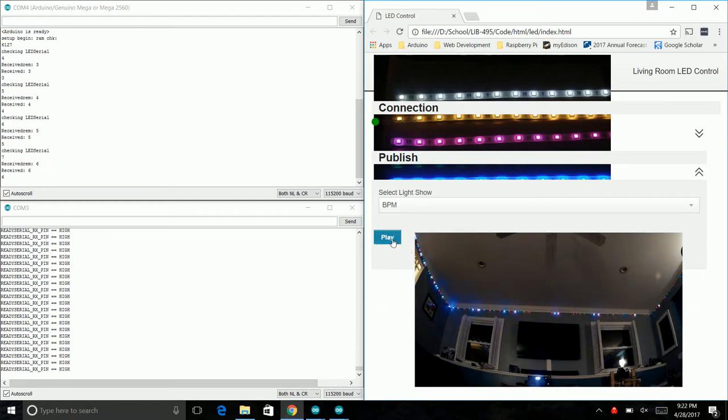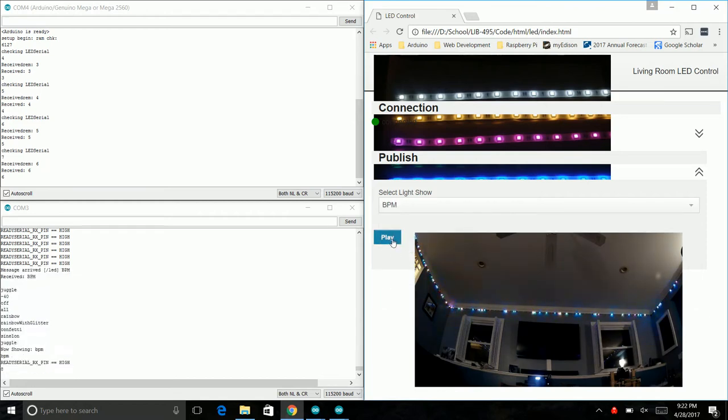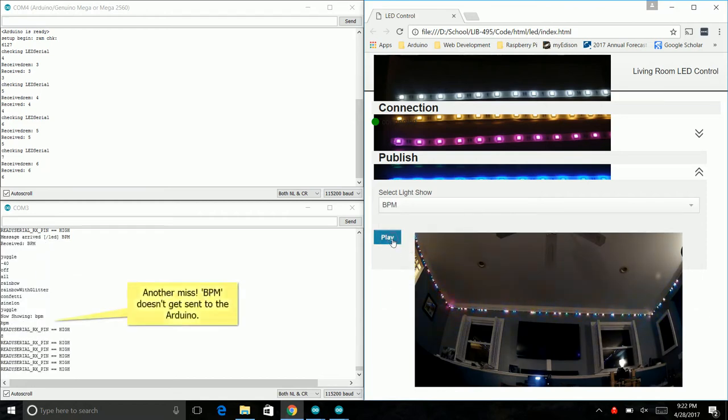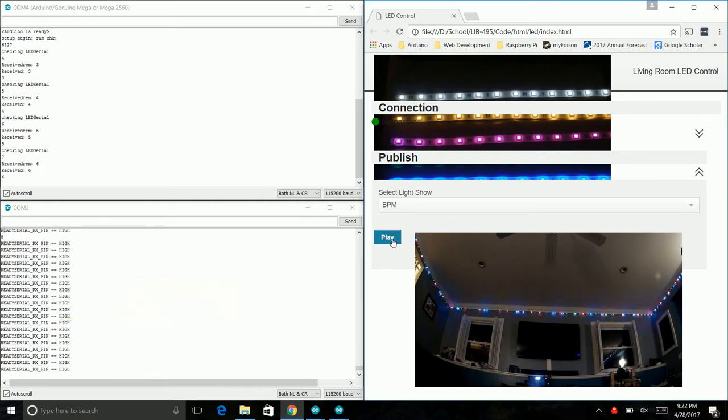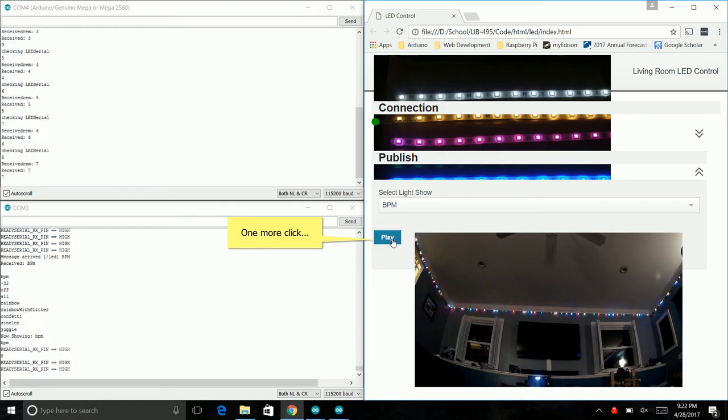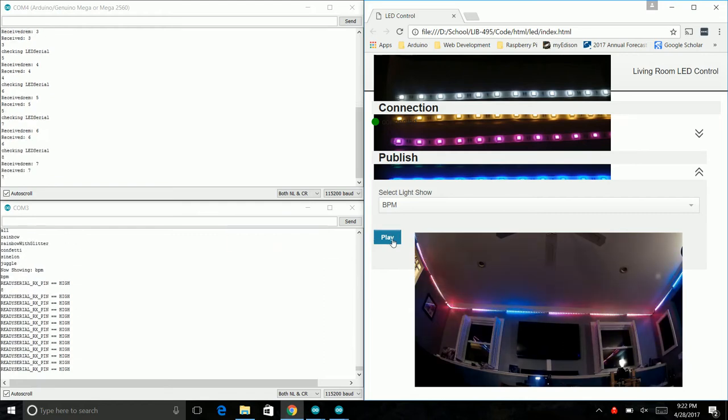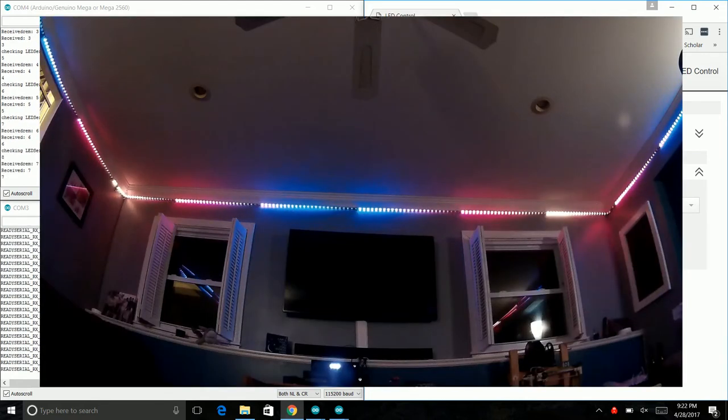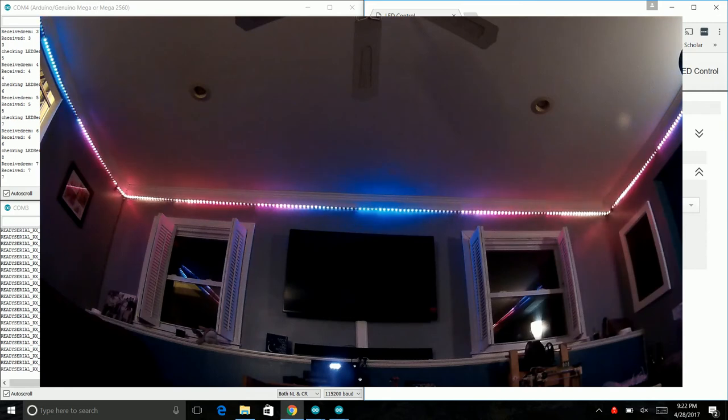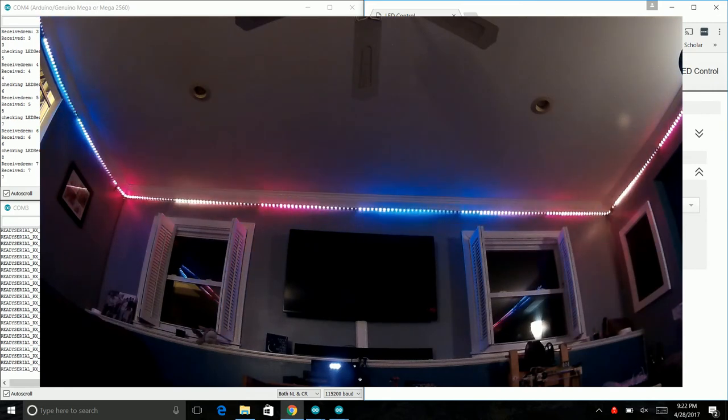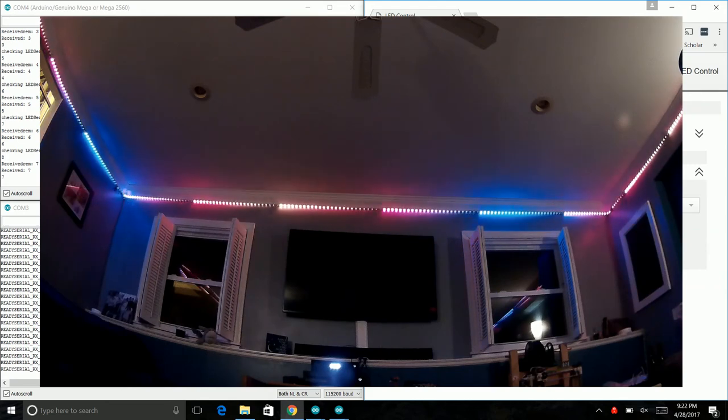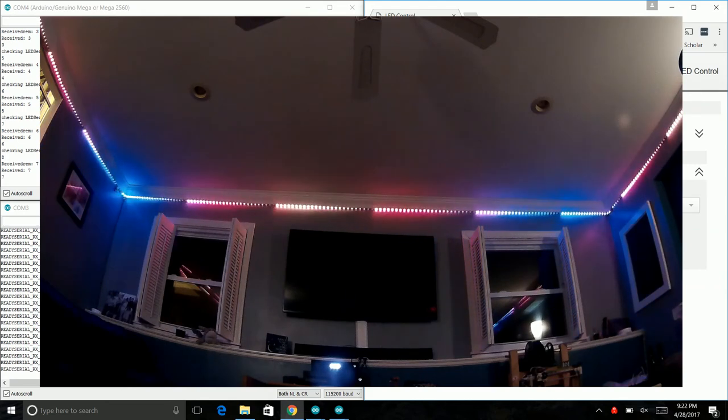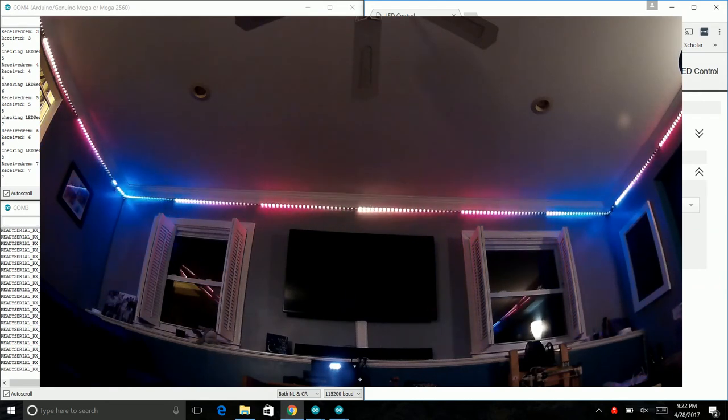And BPM. It doesn't look like it made it all the way to the Arduino this time. We'll do one more click on it. Okay, there we go. BPM just takes some of the colors and does this back and forth motion with them. This can be adjusted in the code, but right now I don't have it adjustable on the website.